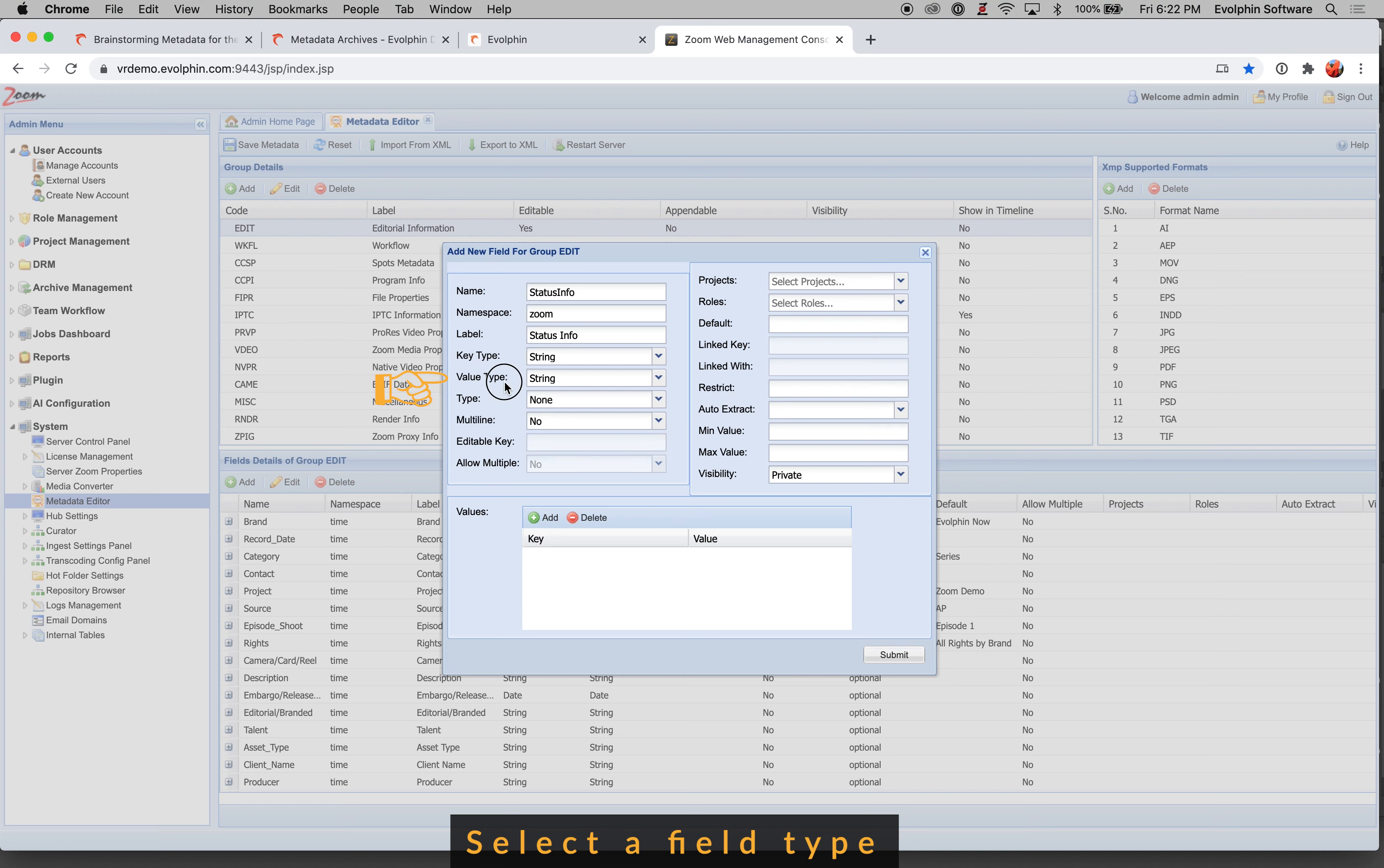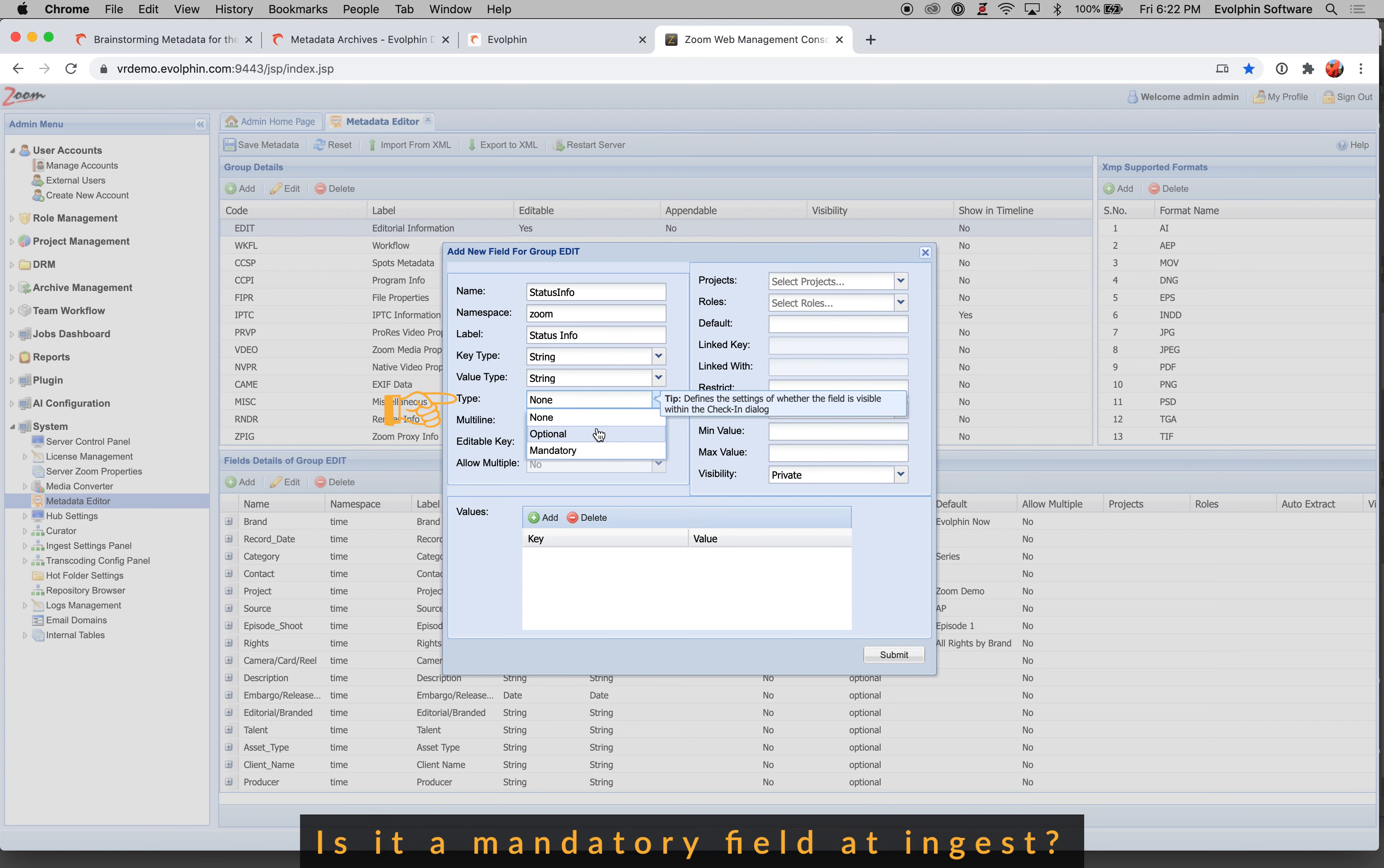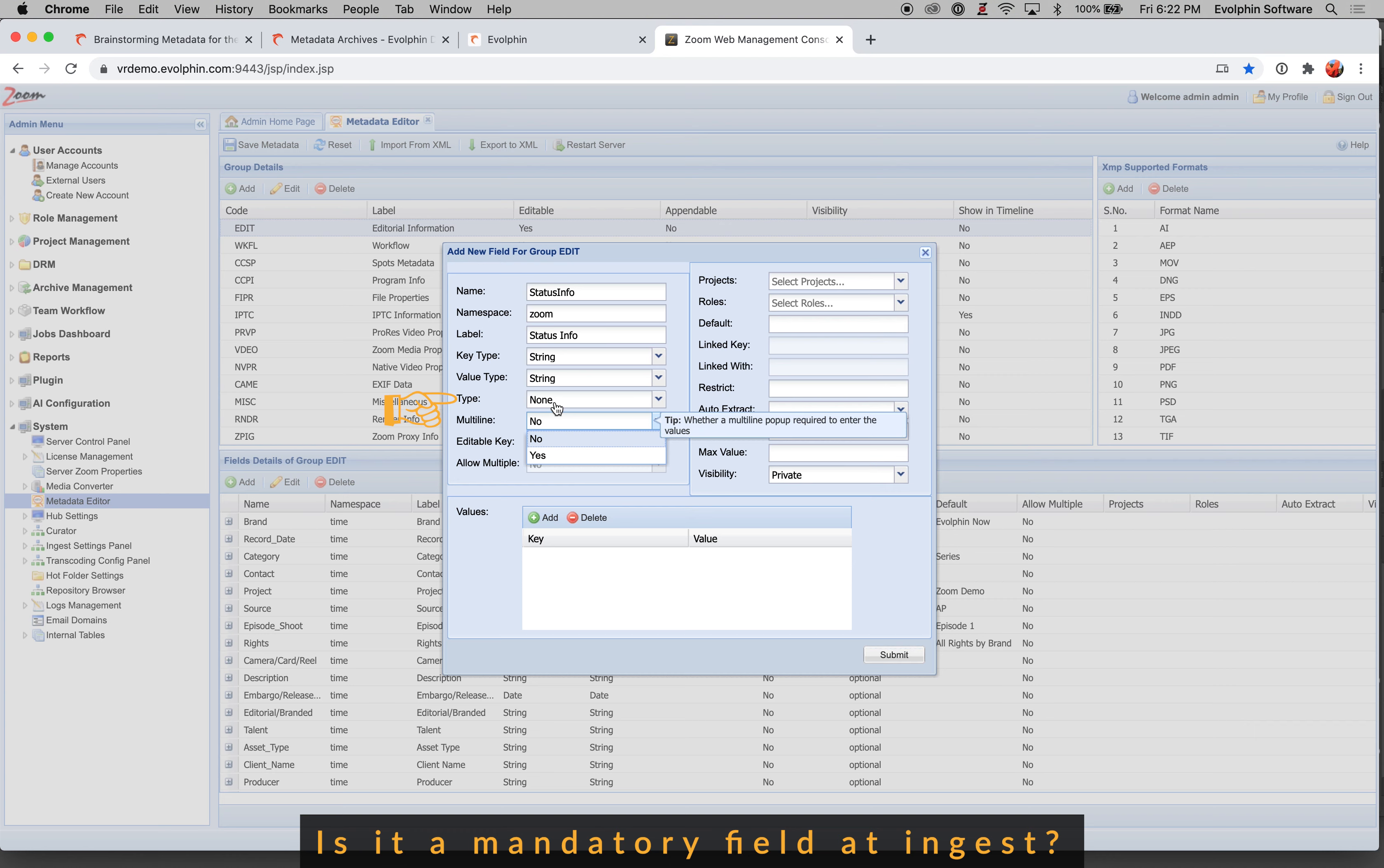So once you select a specific value type, then you would come over to type. So this is a very important attribute. This controls if the metadata is optional in the ingest form or is it required in the ingest form. If you mark something as mandatory, it would show up as a required field in the ingest form. If you don't specify anything, the default is none. In that case, this field is not going to show up in the check-in form or ingest form. So type is used to control if it shows up in the ingest check-in dialog.